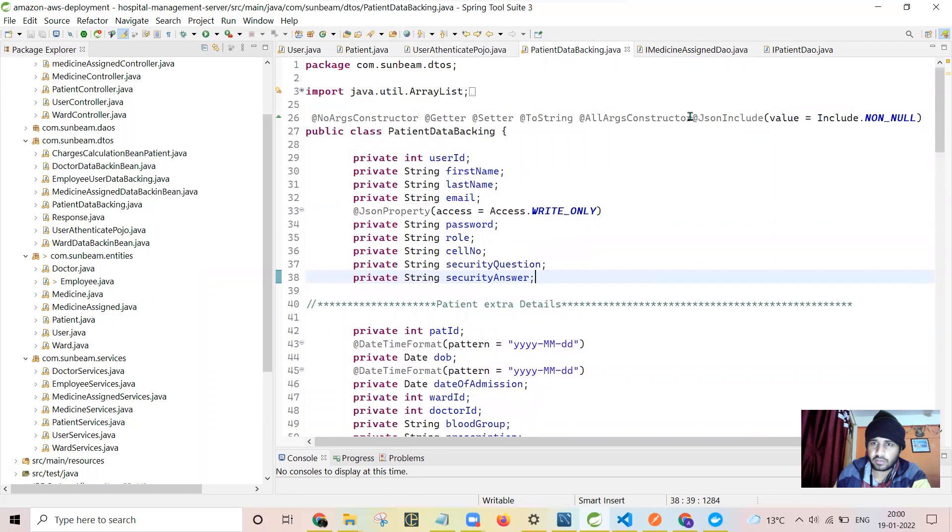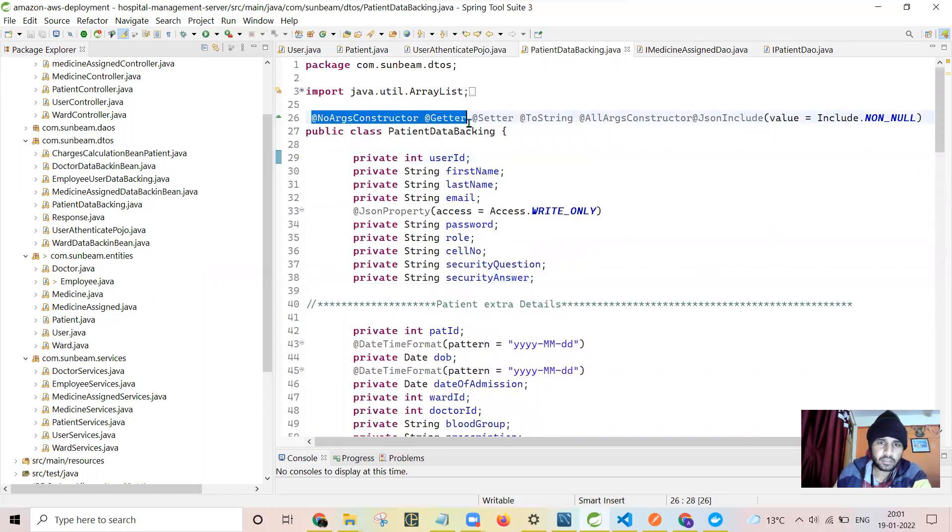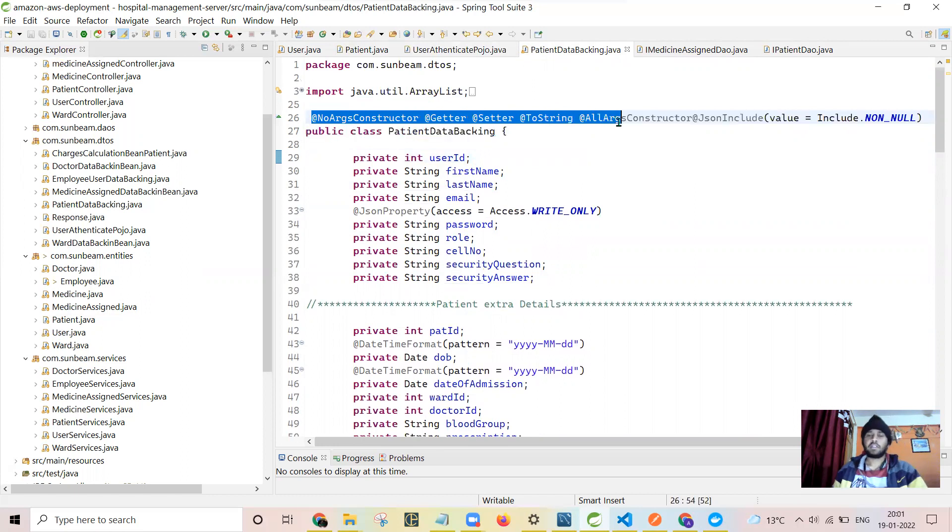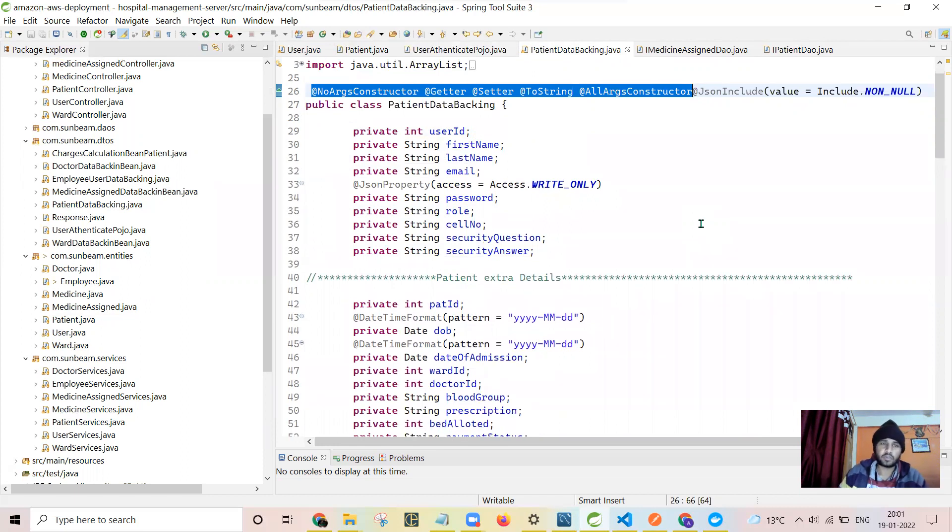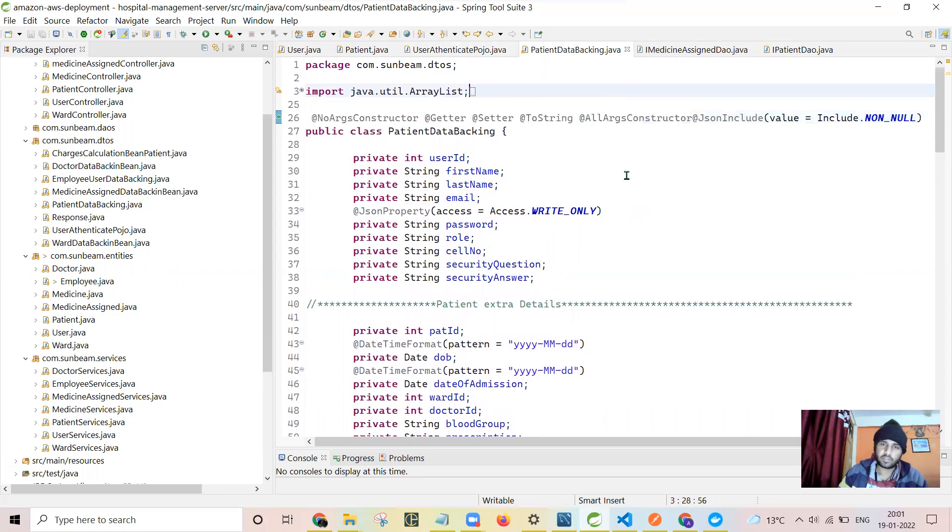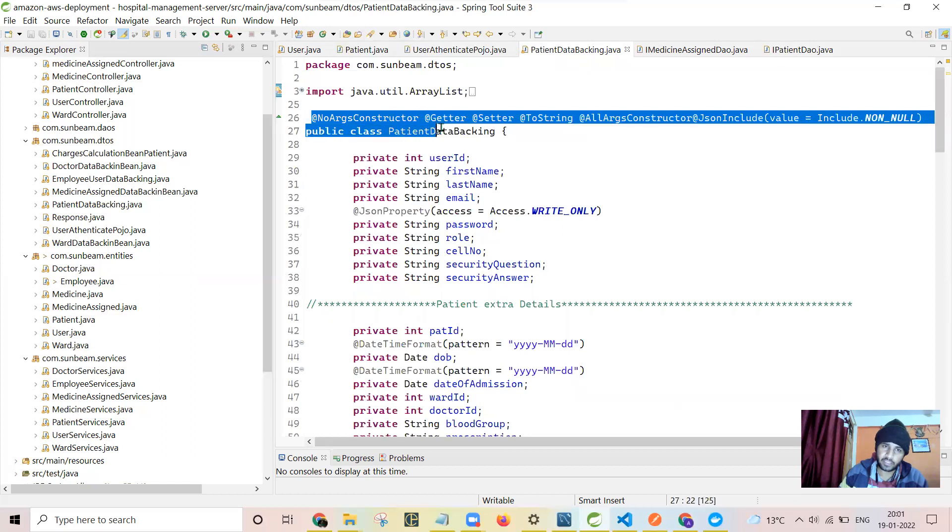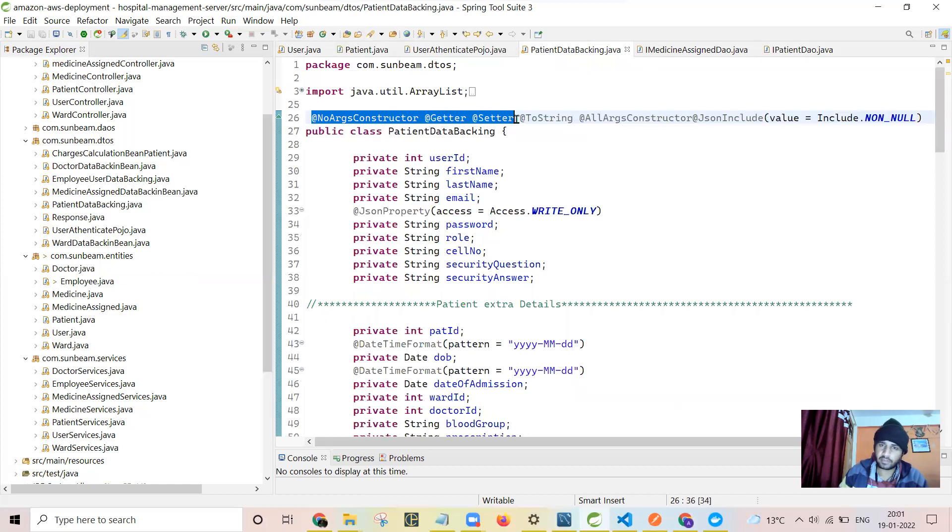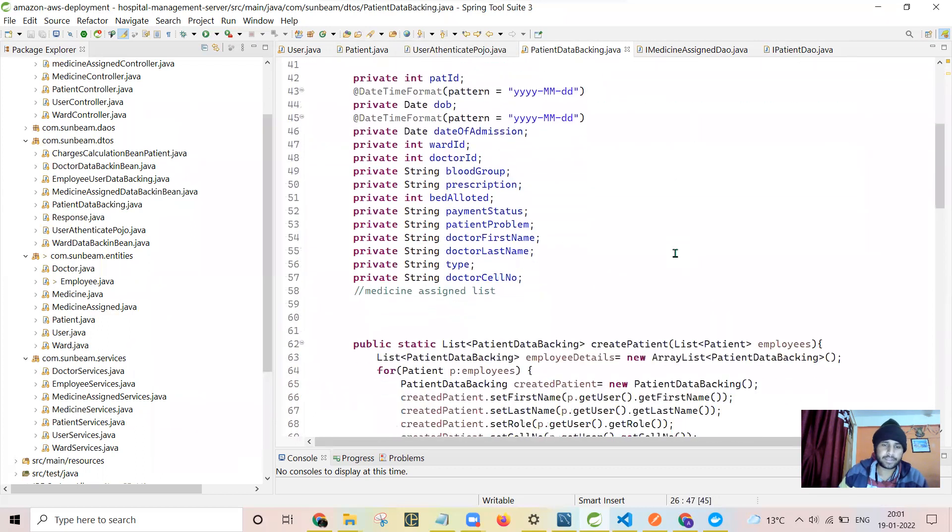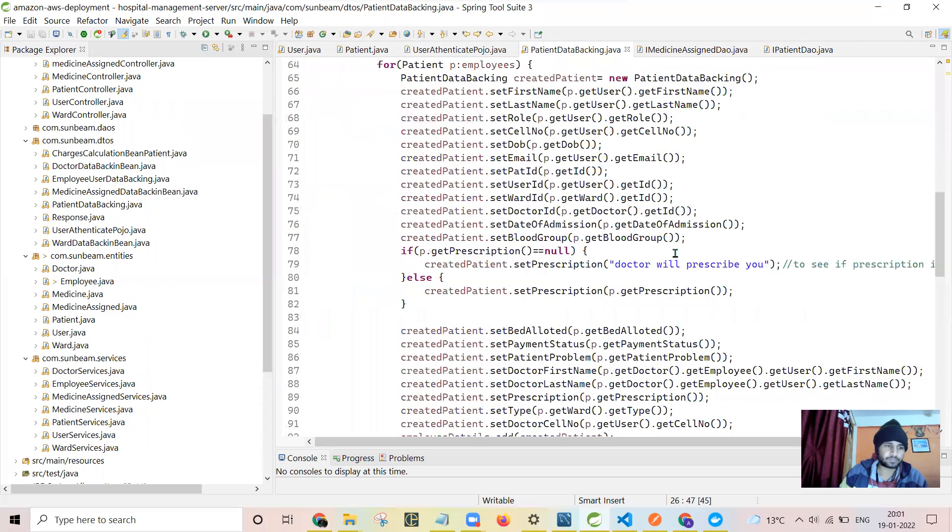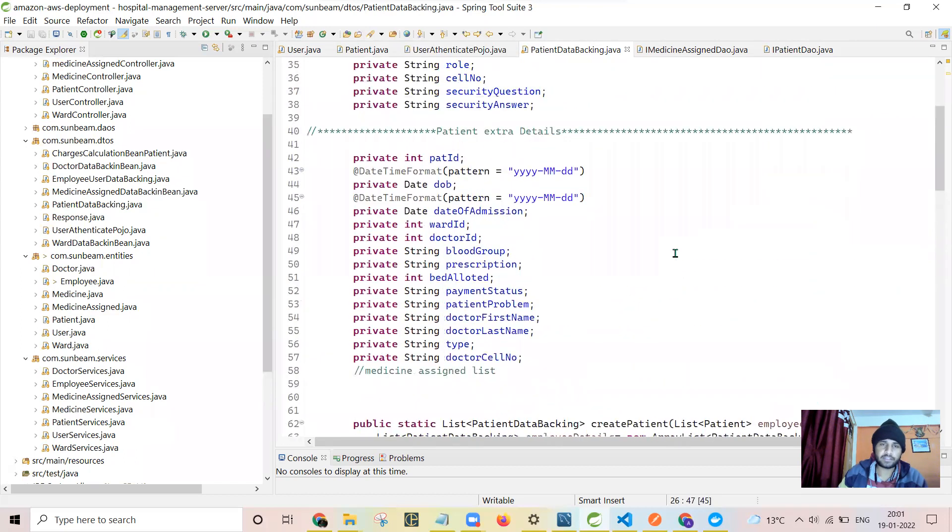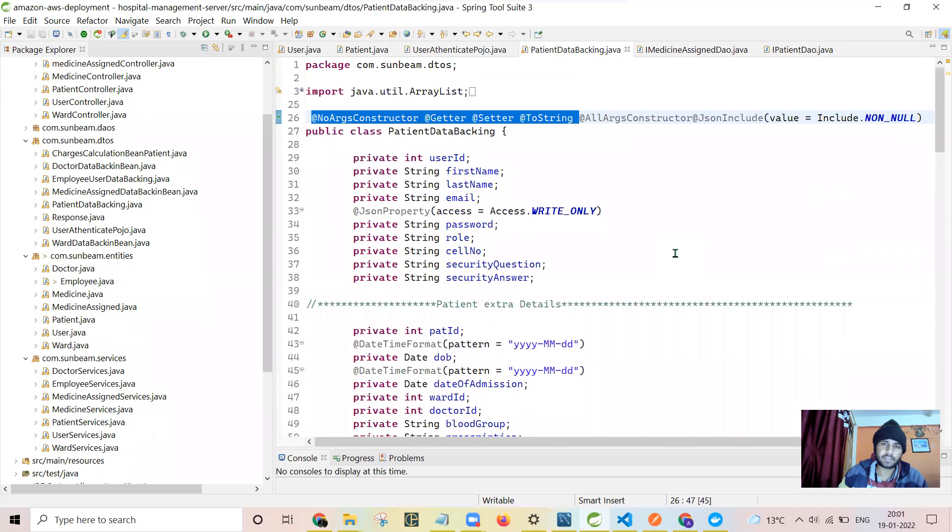More interesting thing through my learnings I found is the Lombok library. Earlier, I used to write all the getters and setters manually. After going through some articles, I found out that we can just by simply writing the annotations like no-args constructor, getters, setters, we can directly get all the setters and getters automatically. These are some of my learnings.